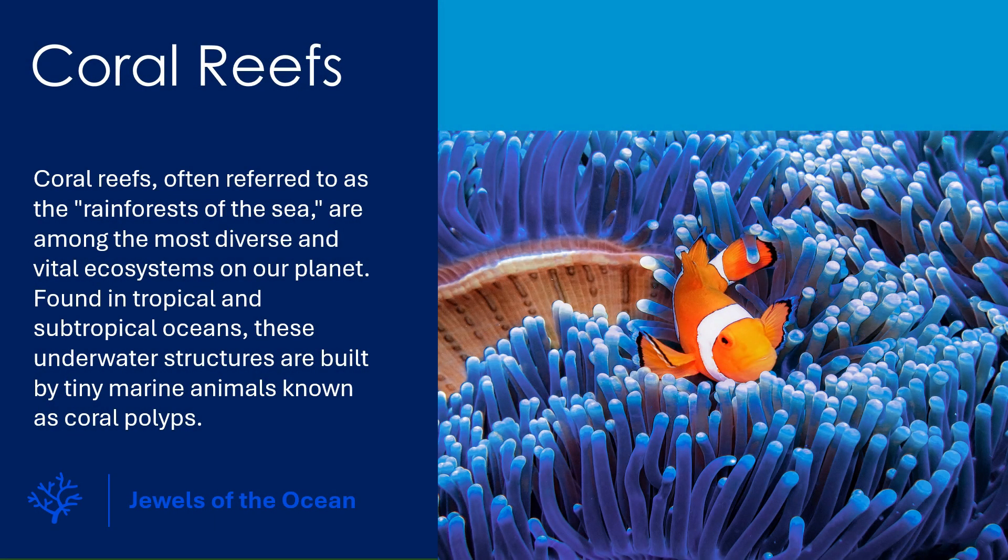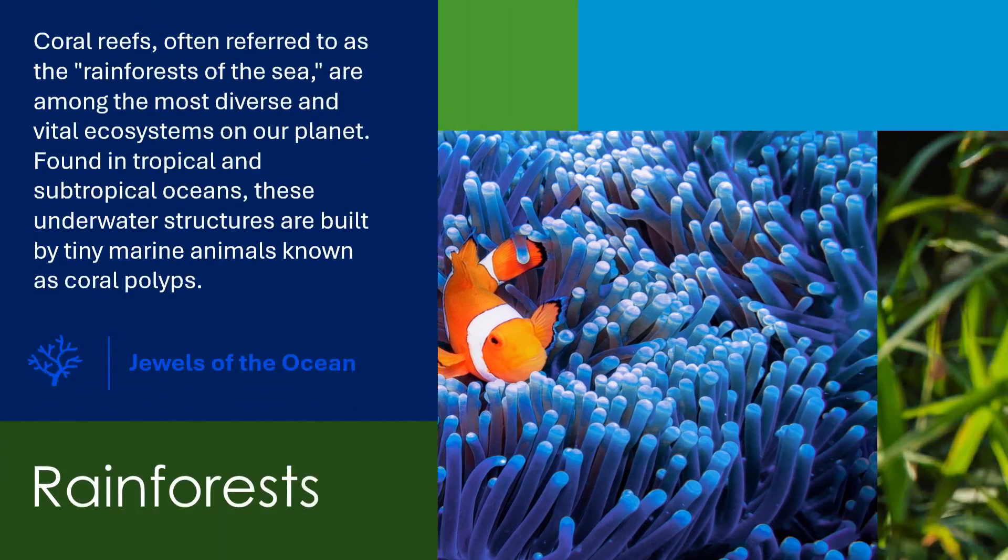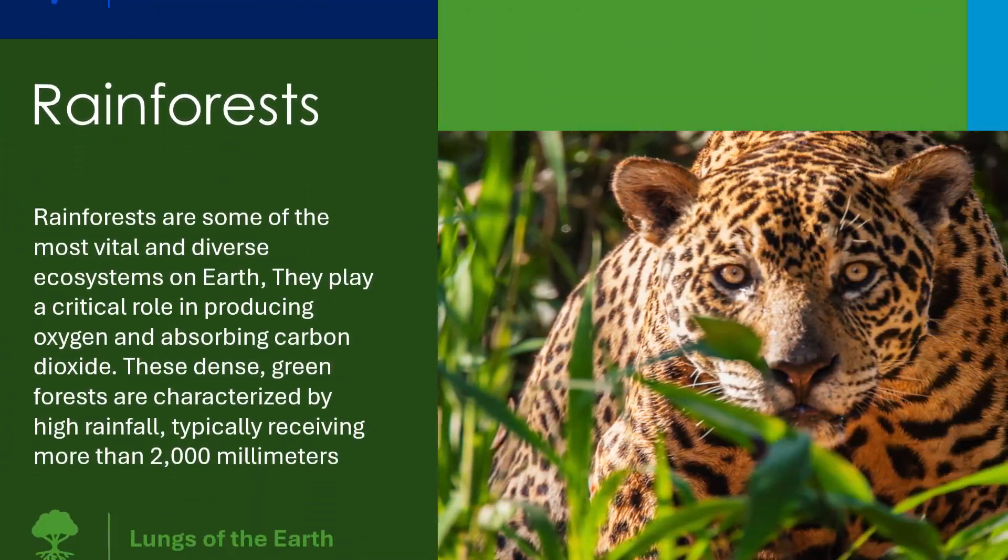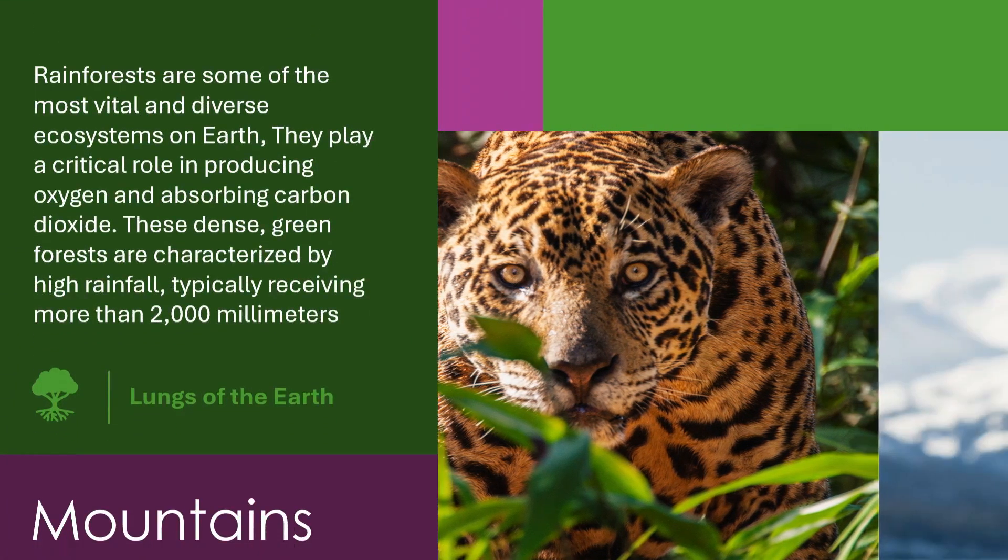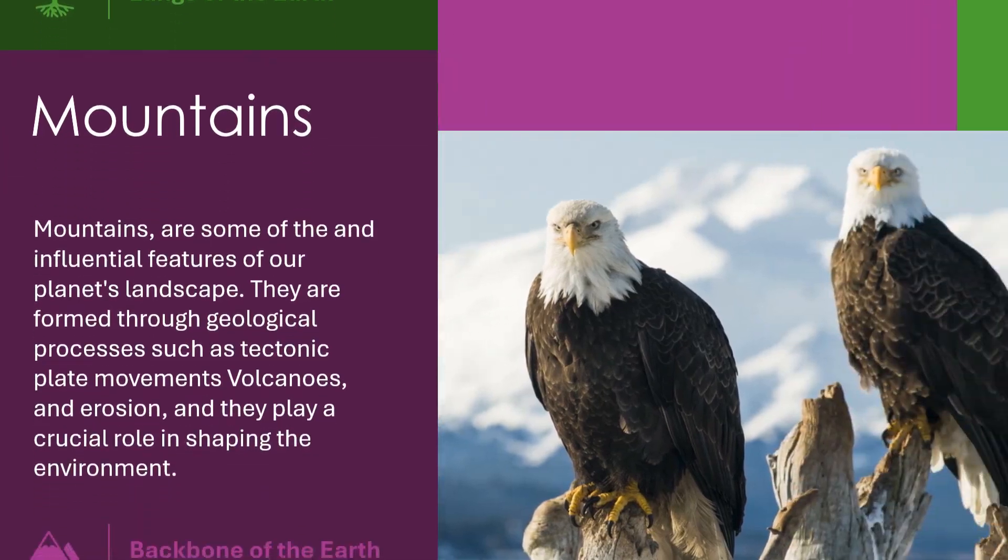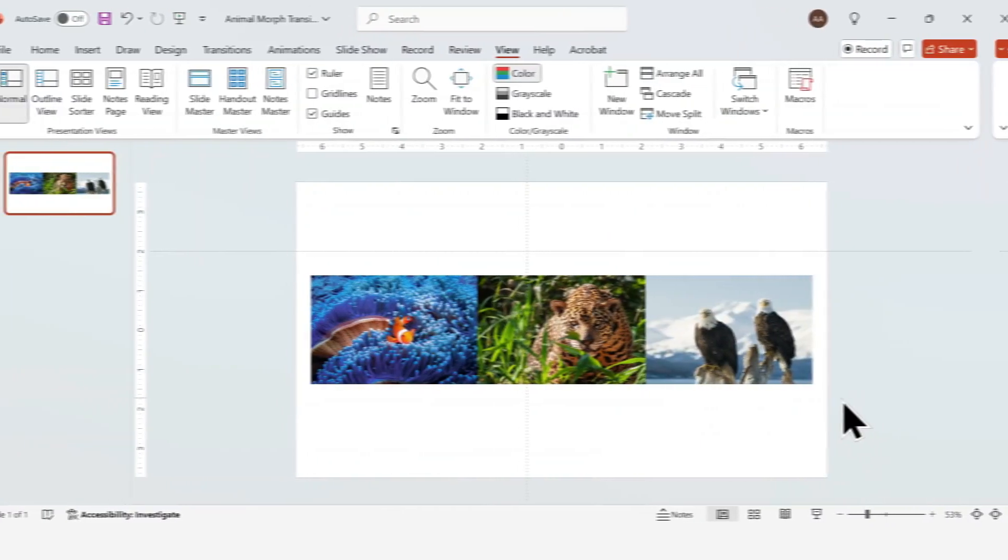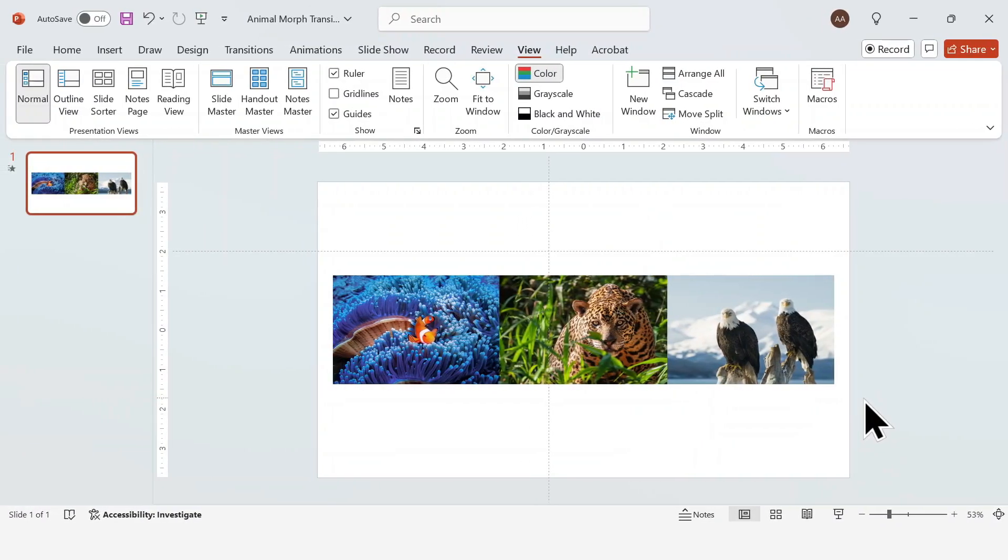Welcome back to Presentation Perfect. Today I'll be showing you how to create this cool slide animation in PowerPoint using the Morph transition. Let's get started.